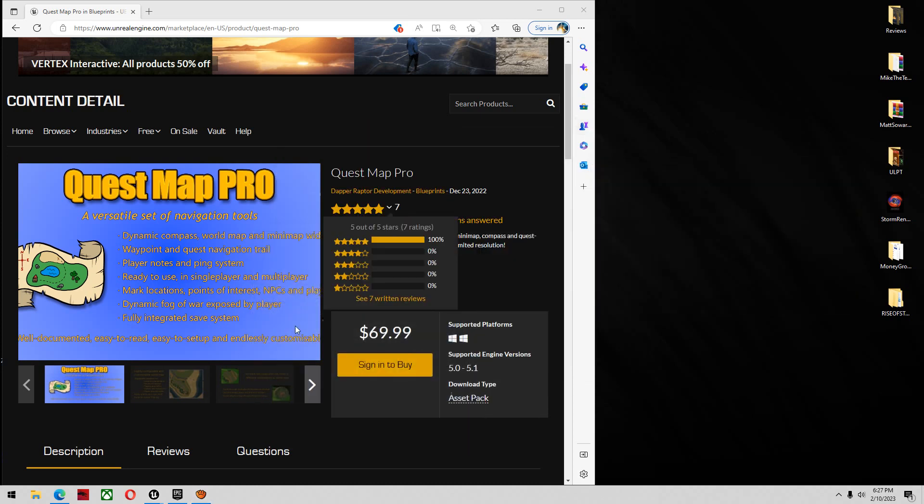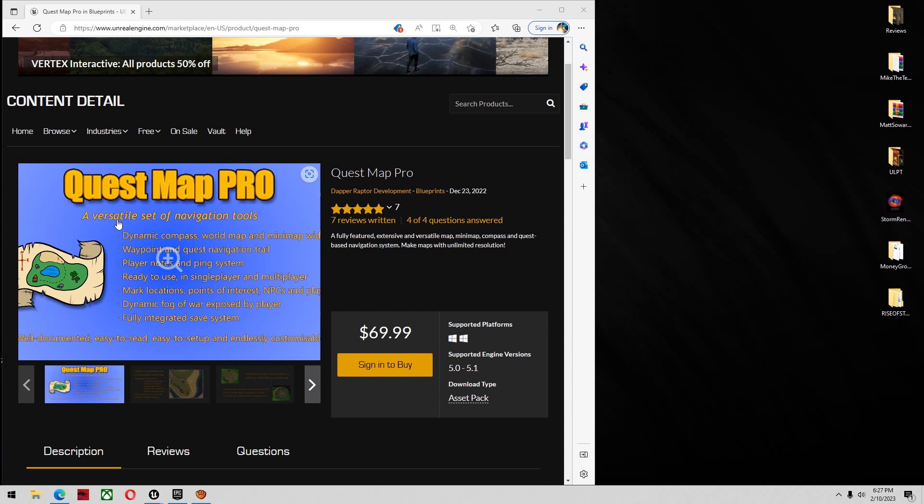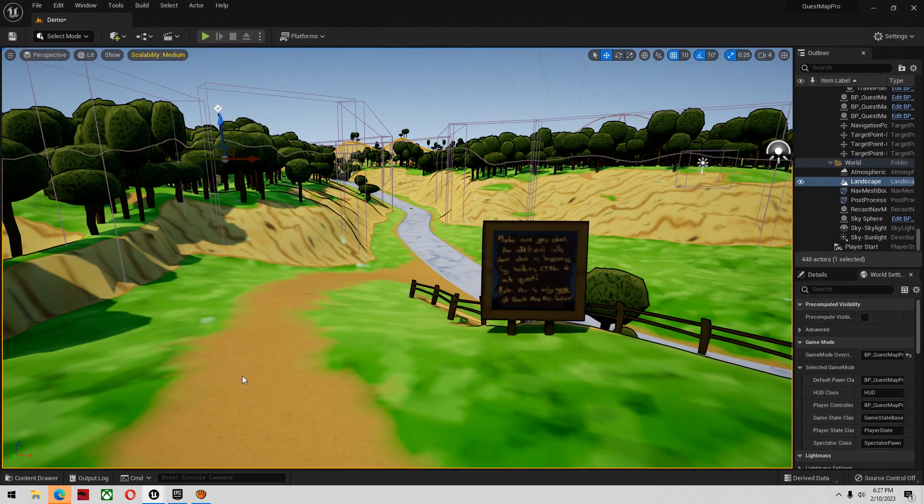Alright guys, today we're taking a look at the Quest Map Pro system. I got this yesterday and to be straight up, the creator gave me this to test it, see what I thought of it, and give some feedback on how it performs. Let's get right into it.